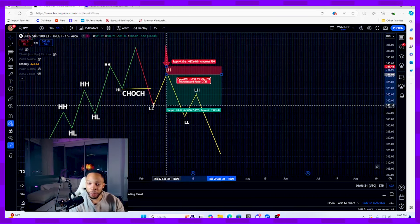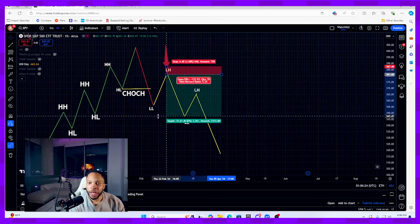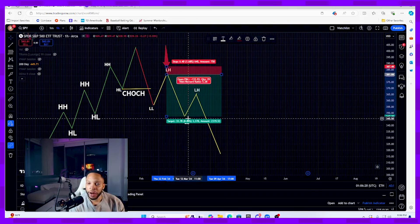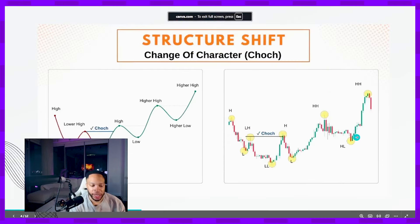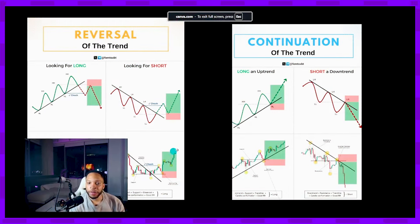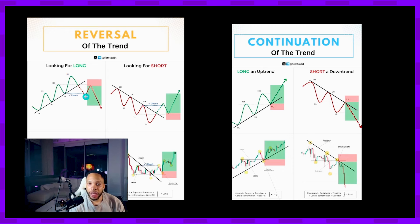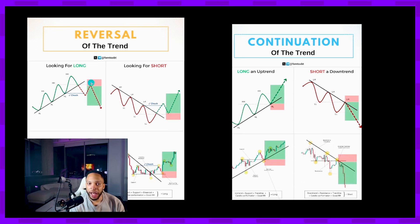Your target is breaking below the most recent lower low and establishing a brand new low in the market. For a short position: you're in an uptrend with higher highs and higher lows, a change of character occurs, then you see an upside pullback and enter short with a stop loss at your most recent higher high, targeting new lower lows.